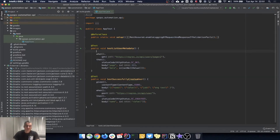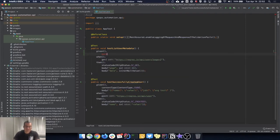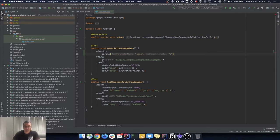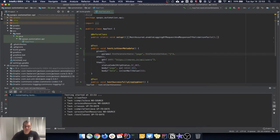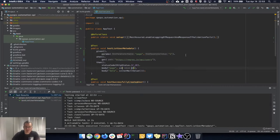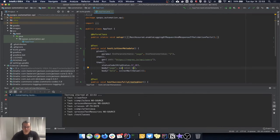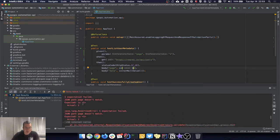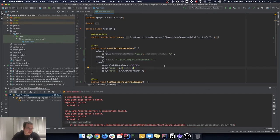Going back, the first thing we're going to do is remove this to make it more readable. REST Assured has a method called params that takes two arguments: one is the actual variable, which is 'page', and the second is the value of that variable, which is 2. Now I can remove that from the URL. I'll execute the test — it passed. Let's force a failure to verify: it failed because it was expecting 1 but got 2. Exactly what we wanted.